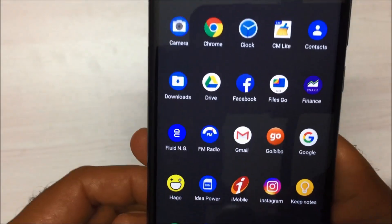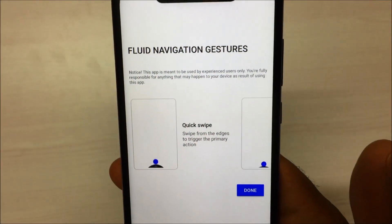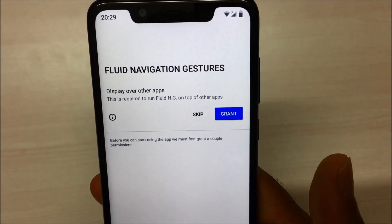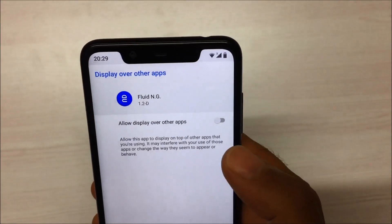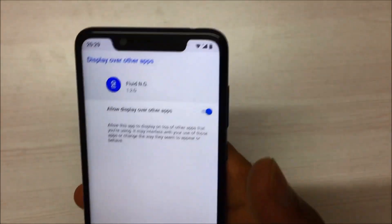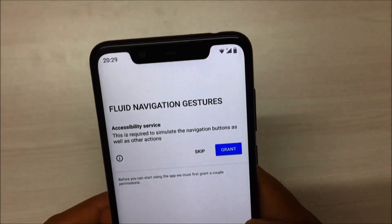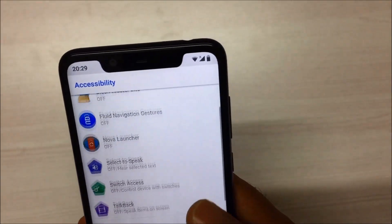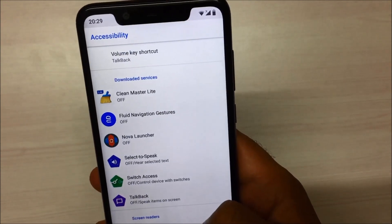As you can see on screen I have already installed it — it's called Fluid NG. Once you open it, just click Done and click on the Grant button. Allow the 'display over other apps' option, then go back and grant one more time. Once you come to the accessibility option, look for Fluid Navigation Gestures.